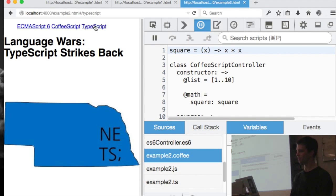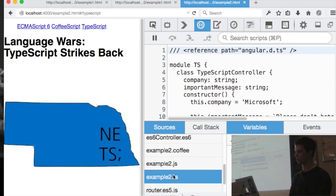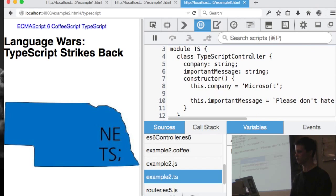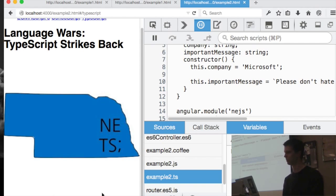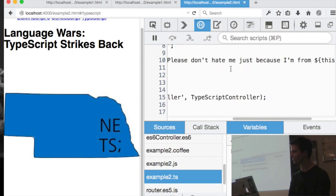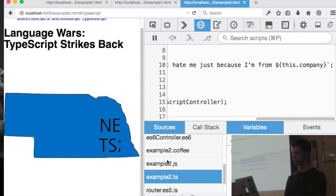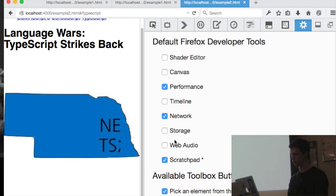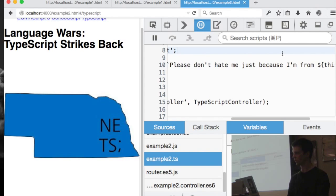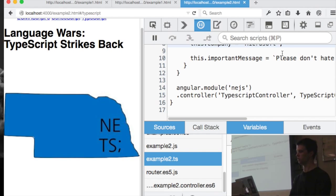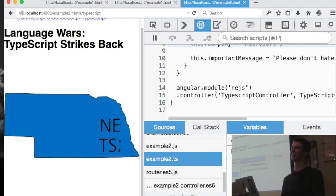Maybe you do want to use TypeScript. I can look at the TypeScript example — I'm using TypeScript definitions, creating it as a module, I have my classes, and then I have this important message which just says 'please don't hate me just because I'm from Microsoft.' At the end of the day, it's all just being converted into a single JS file, but they're all living in harmony. Source maps are the key to solving our language crisis.